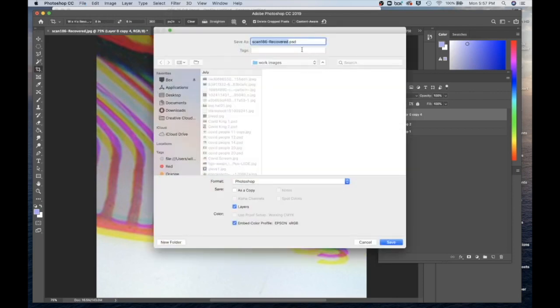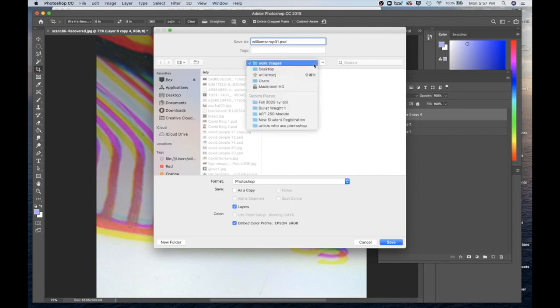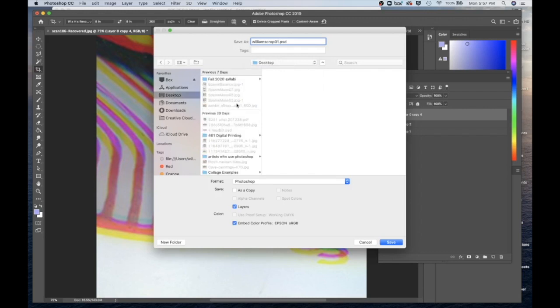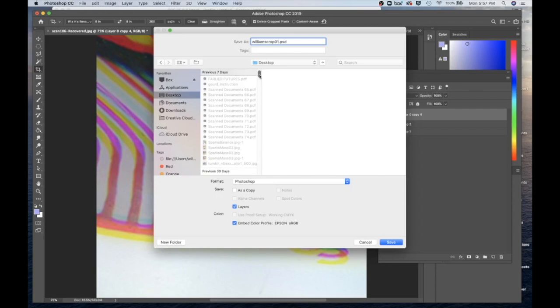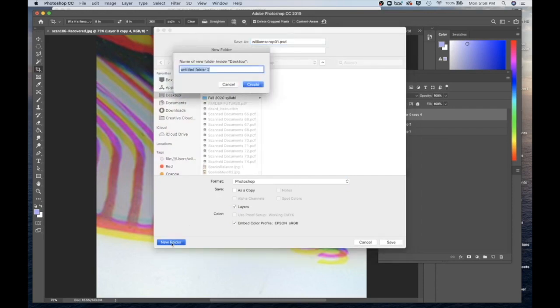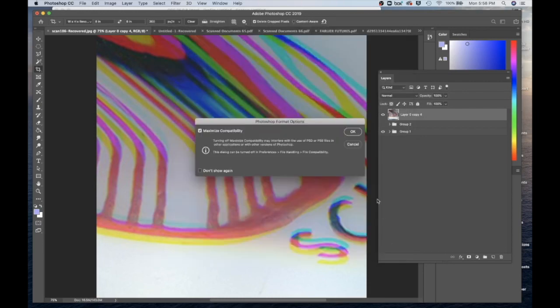Maybe I name this with my last name, Williams, and then Crop1, C-R-O-P-O-1. And you would save this into whatever folder you've been saving your crops into. So I've been saving those on the desktop. And I'm going to just create a new folder by clicking the New Folder button. And I'll call this Crops and hit Create. And in that new crop folder, I'll save this. And hit Save. And hit OK.